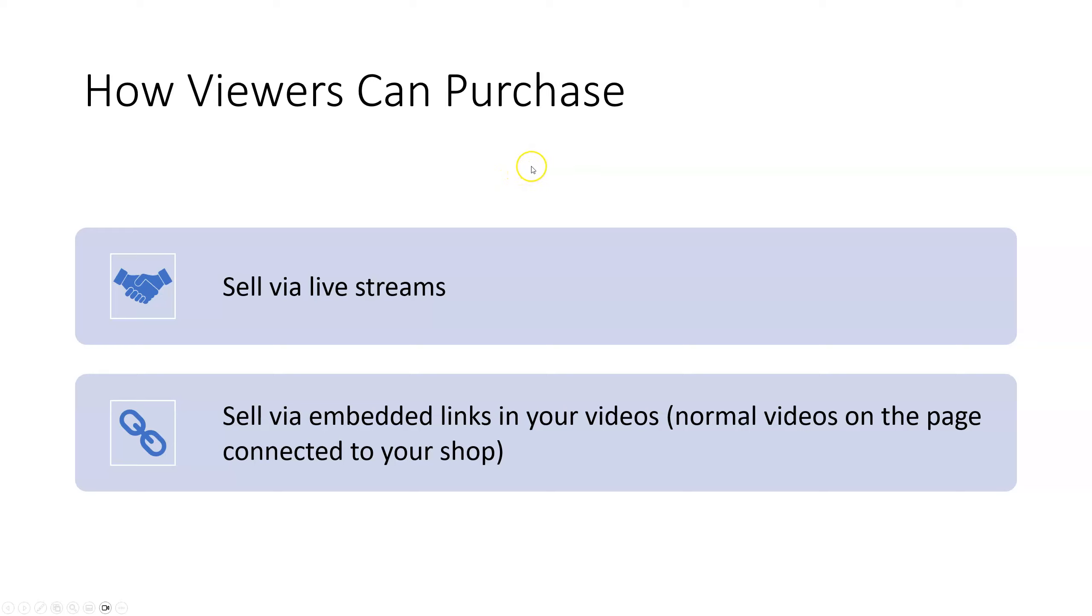But the two main ways that your actions are actually going to drive sales are either sell via live stream. So you can go live on TikTok and obviously sell your products that way, showcase them. So for example, if you were selling a fitness accessory, not only could you make videos on it, but you could also just go live and demonstrate the value and the practicality of how your fitness accessory works.